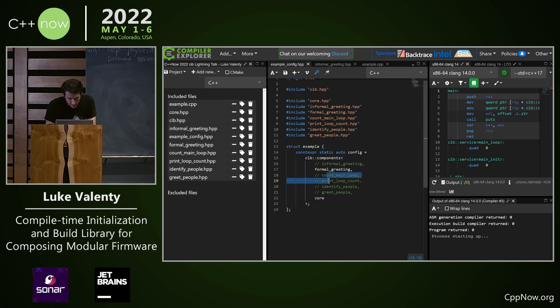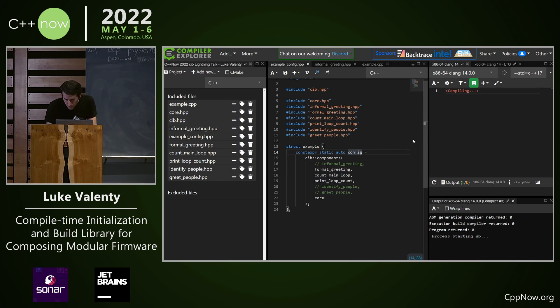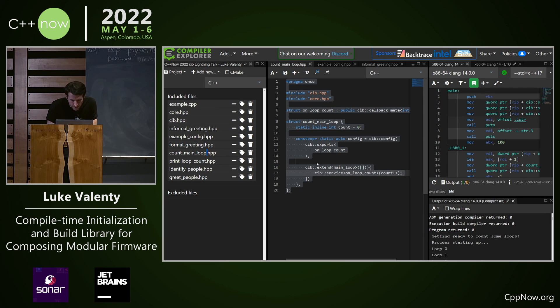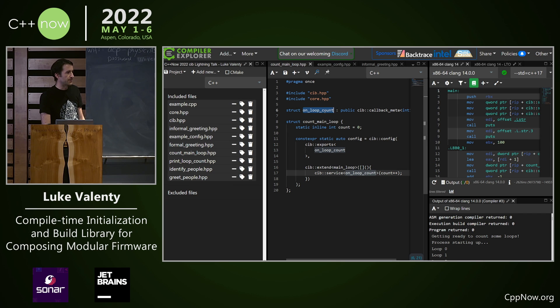Maybe we want to also print out the main loop and print the loop count. We have this component which is exporting a new service called on loop count.